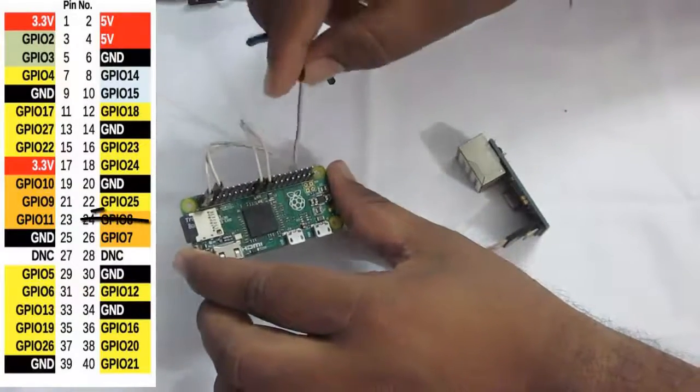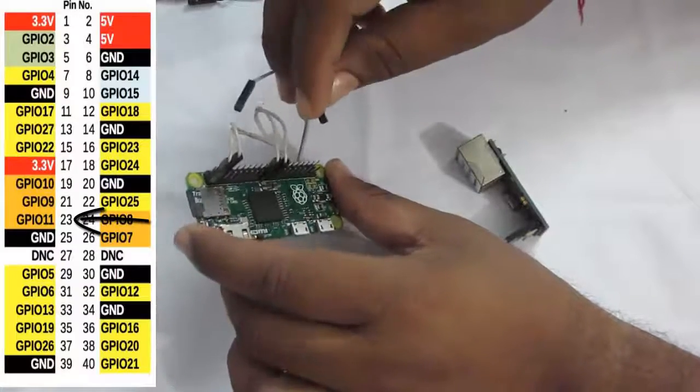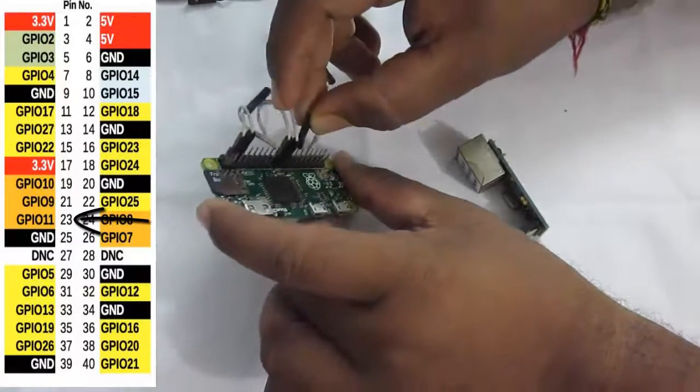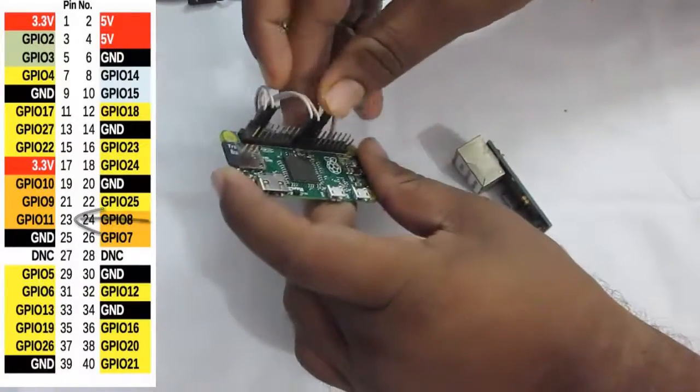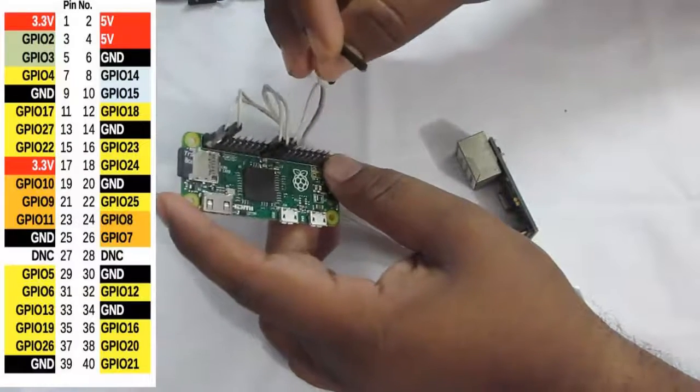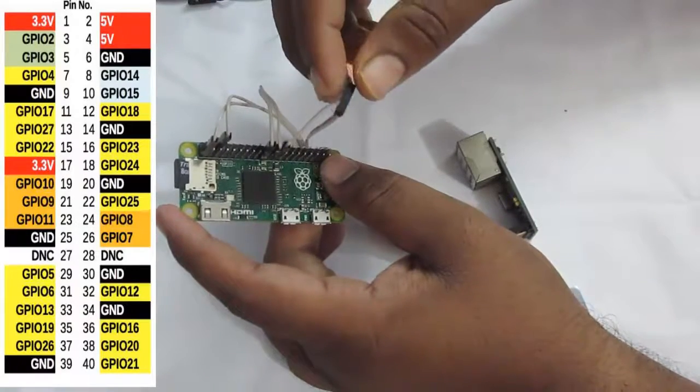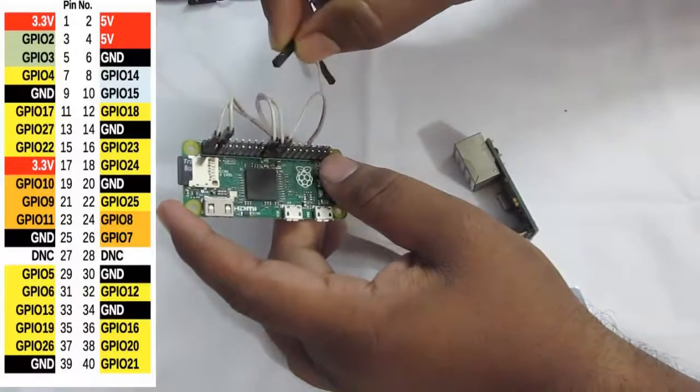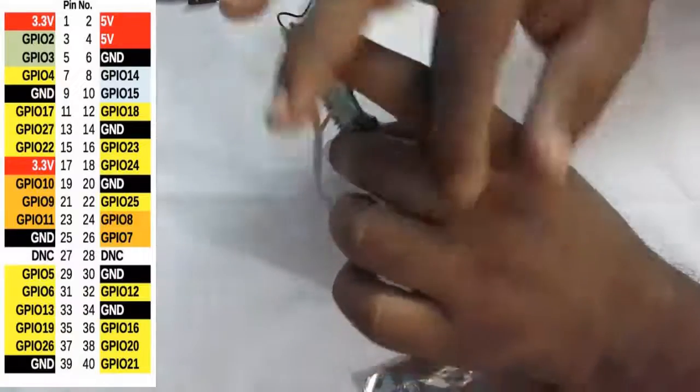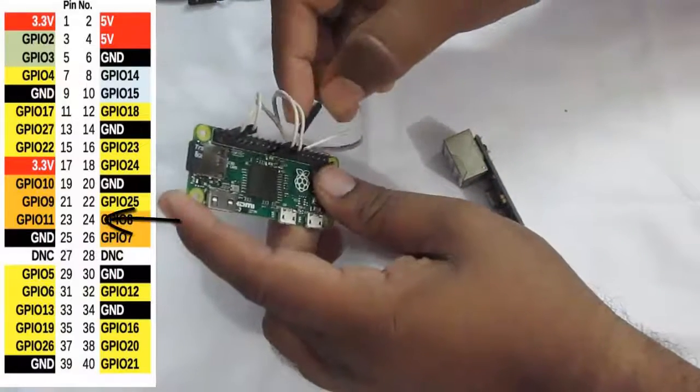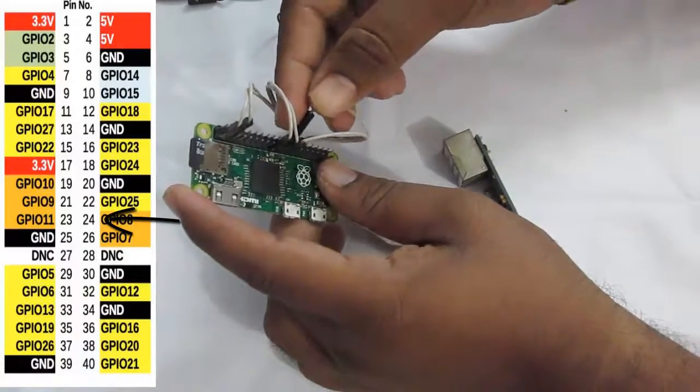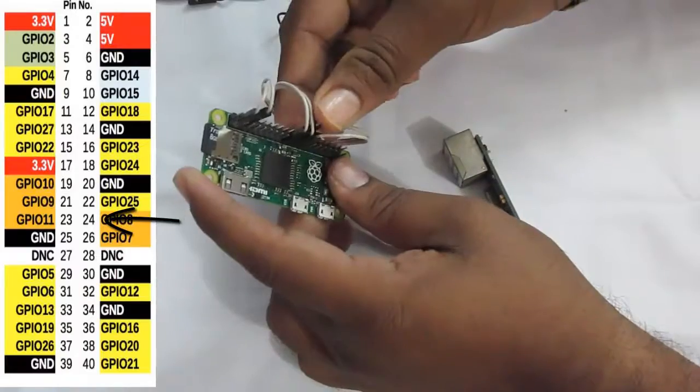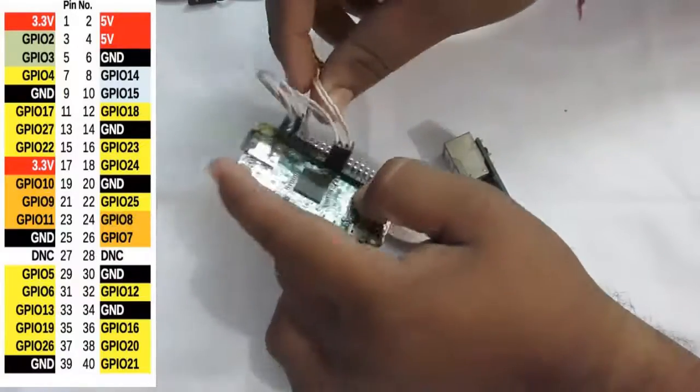Next is the SCK pin, that need to be connected to the pin number 23 of the Raspberry Pi Zero. And next is the serial clock pin. Oh, sorry. Next is the CS pin, that you need to connect to the SPI CE0 pin of the Raspberry Pi Zero. I've connected.